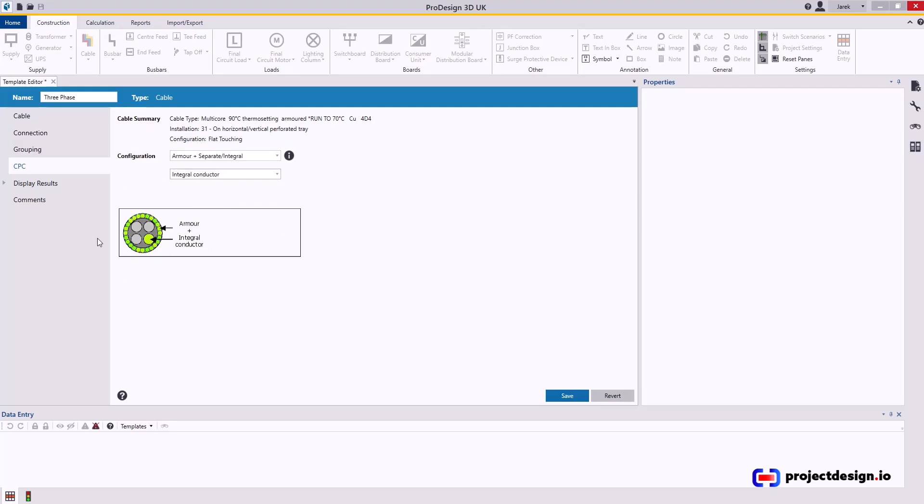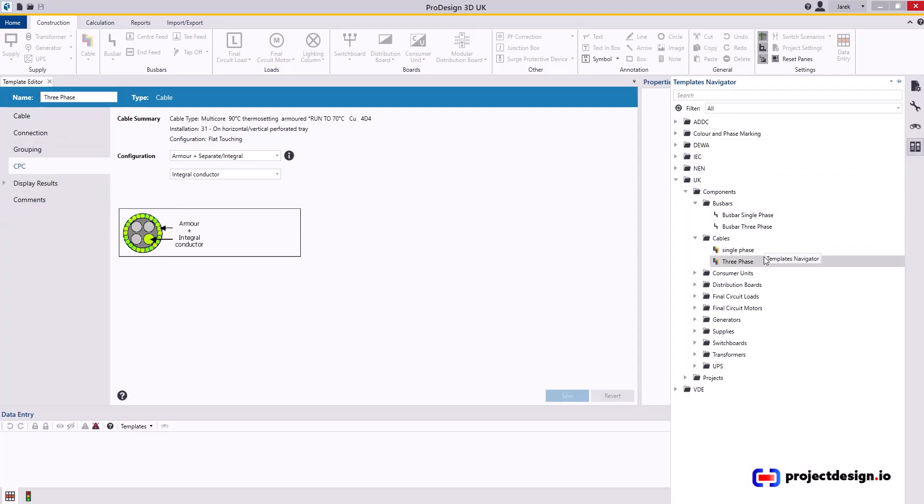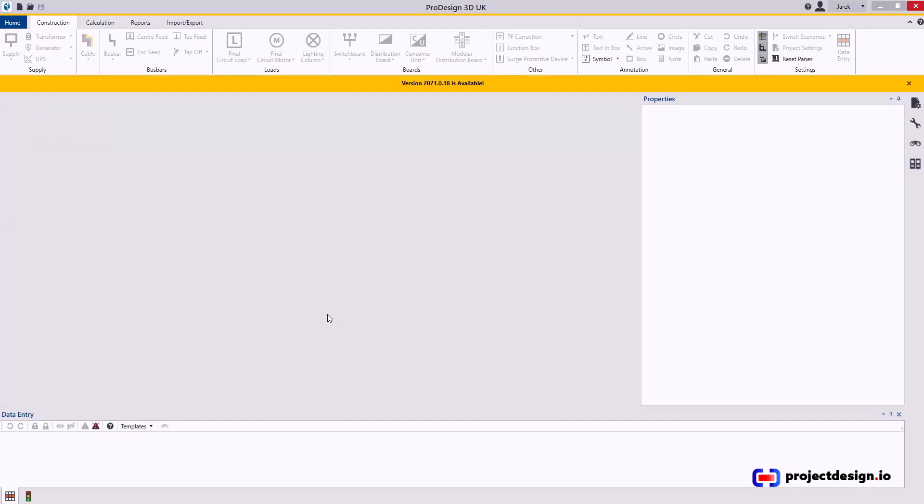I'm not displaying results. I'll save this as a template. Thank you for watching.